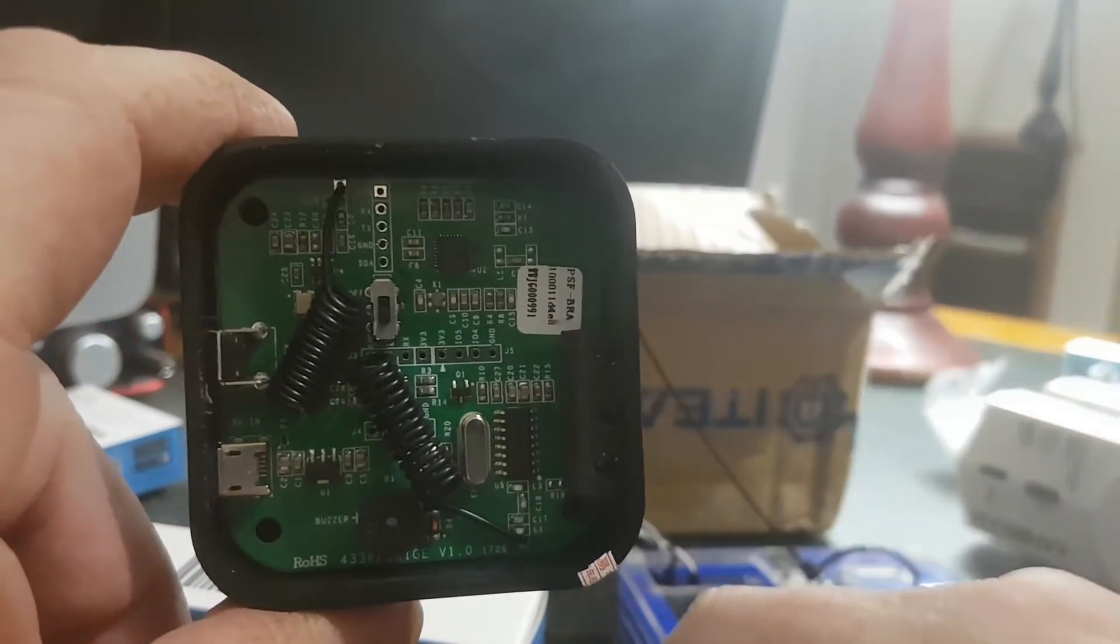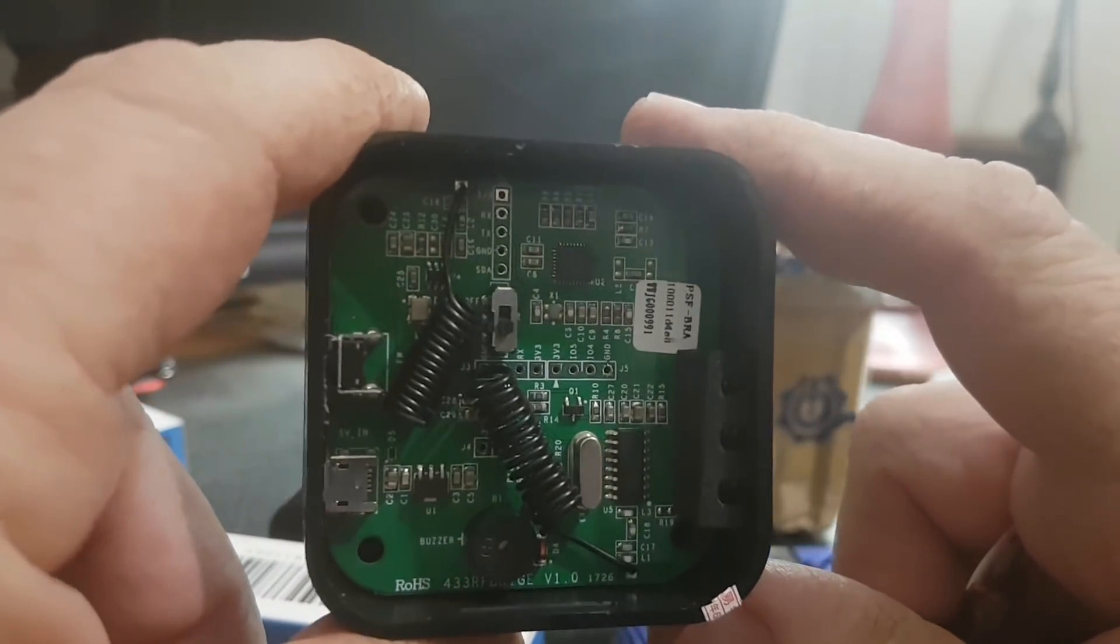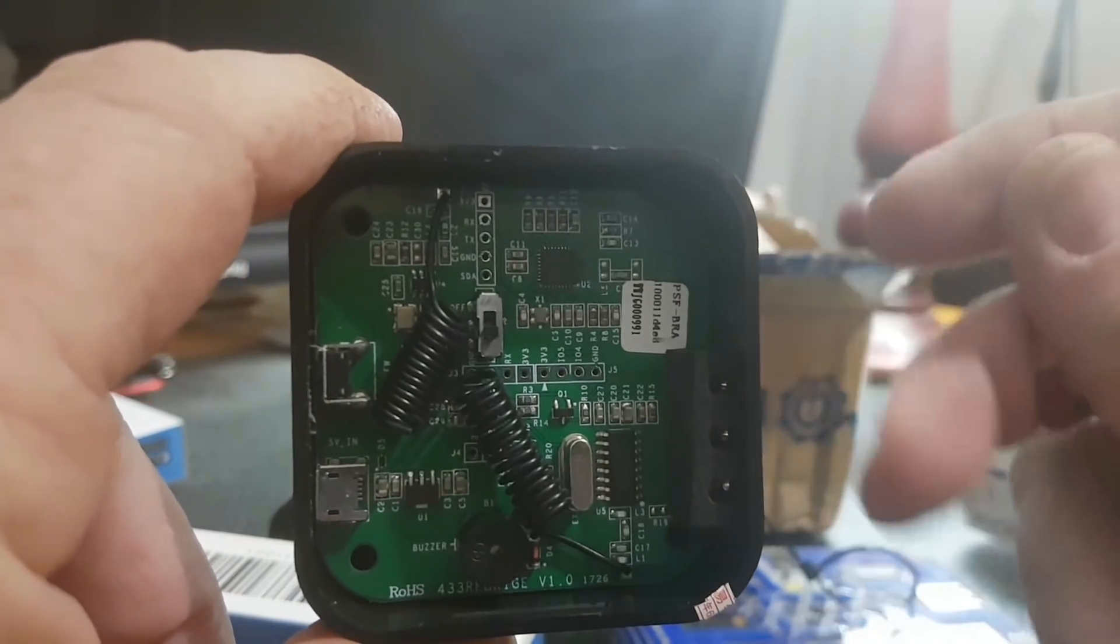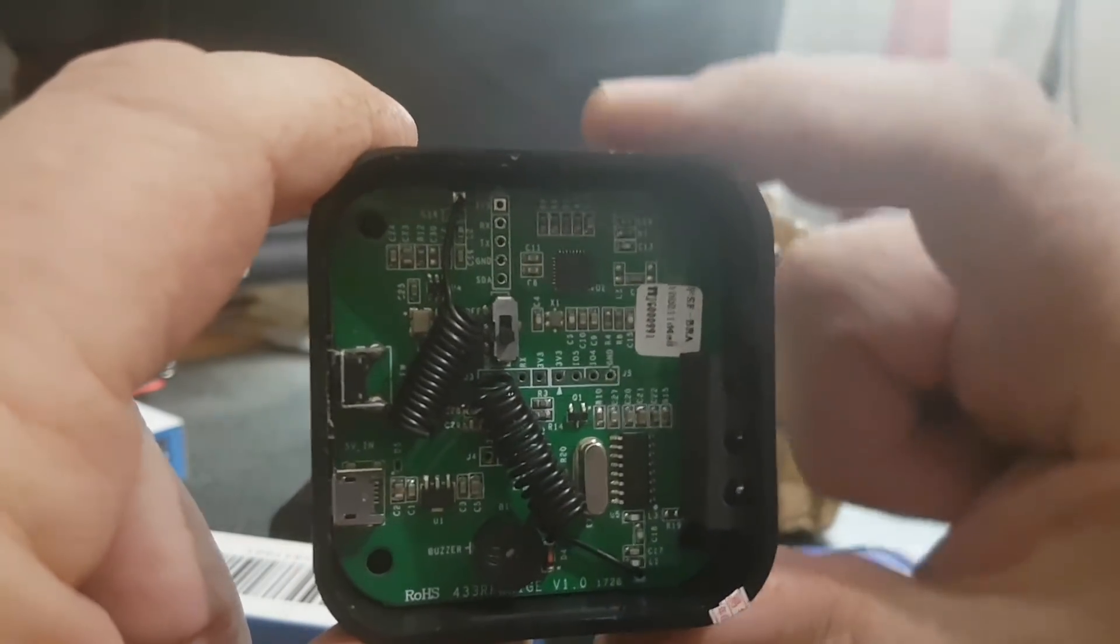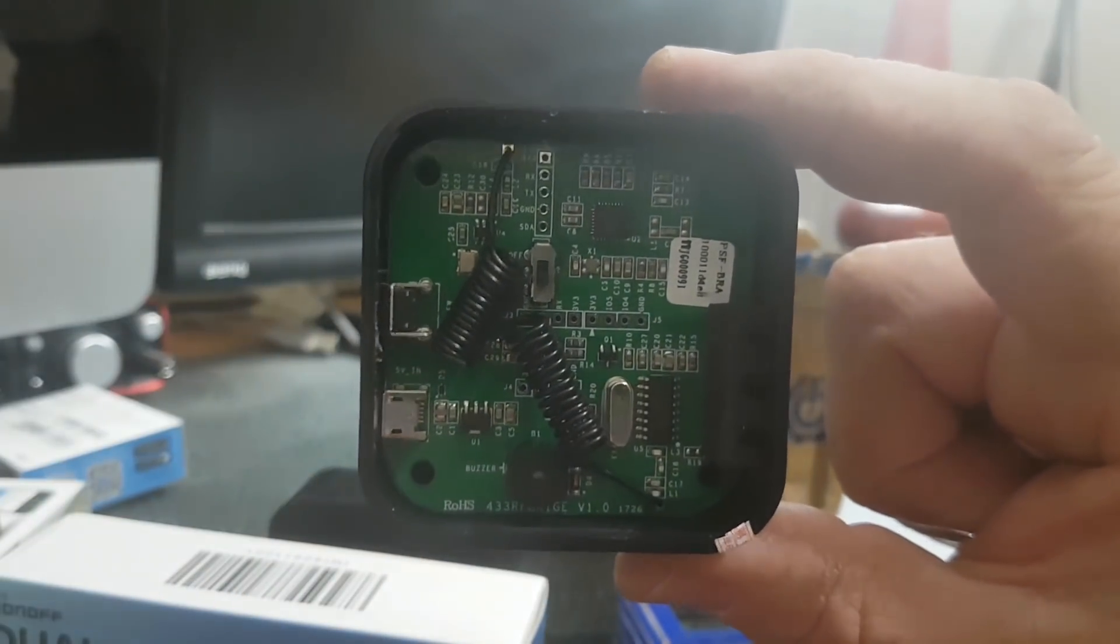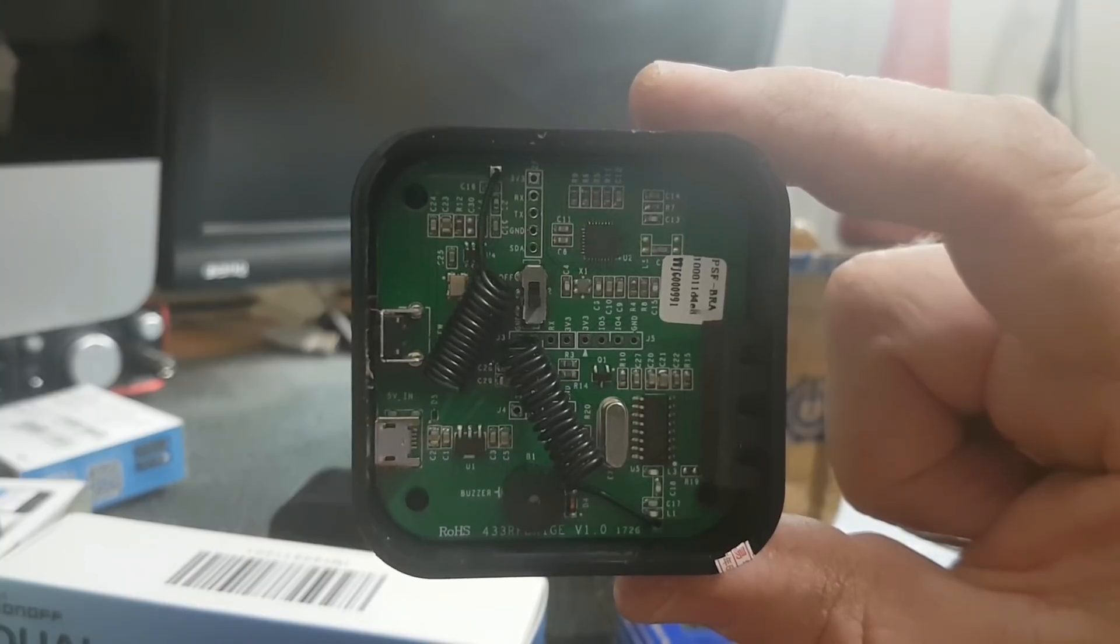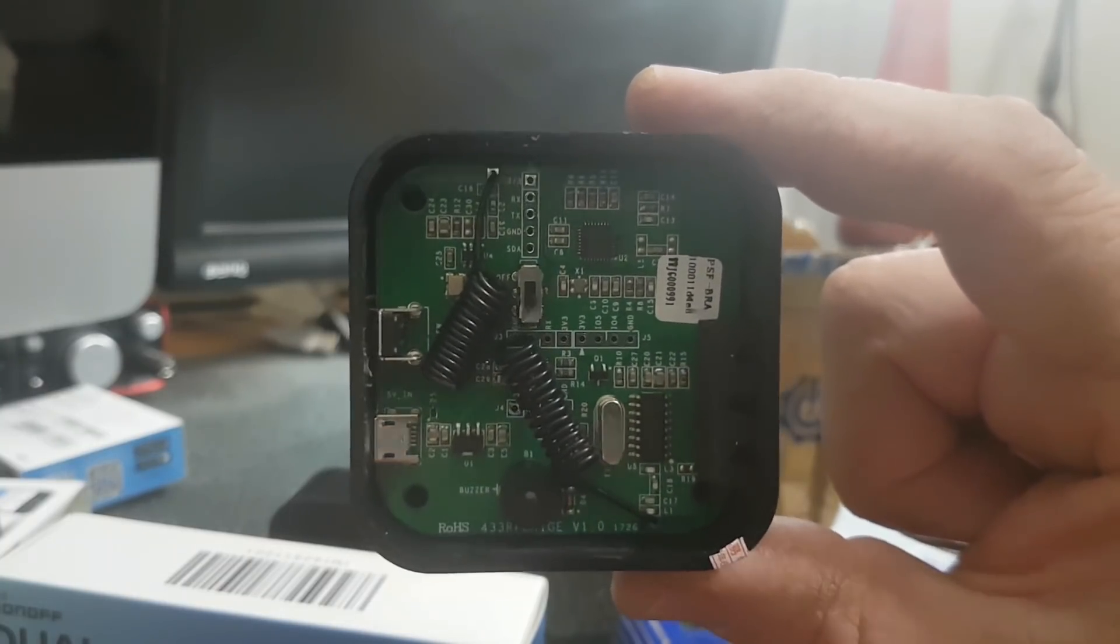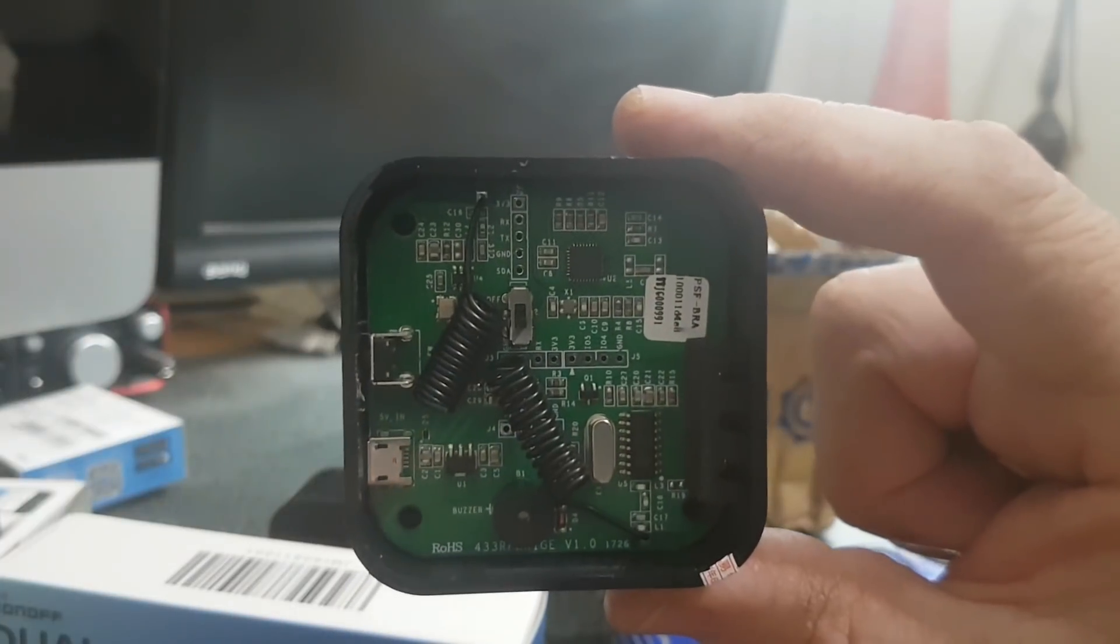So what I'm going to do is within the next day I am going to use eWeLink, the program that they use, and see how it goes. Then I'm going to try and reprogram these things. Hopefully that goes pretty well and we'll have some fun with it.